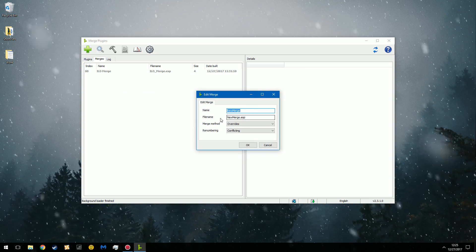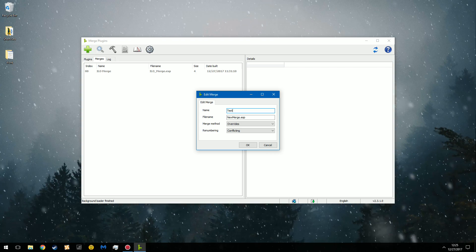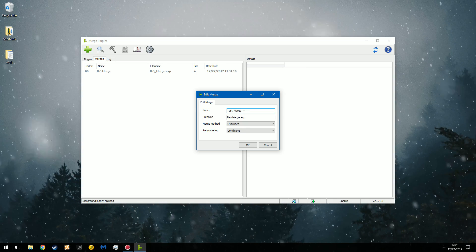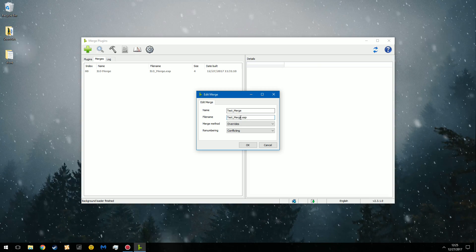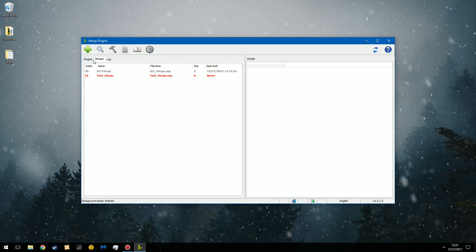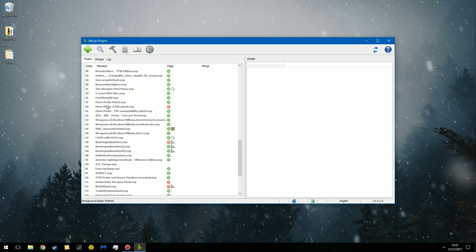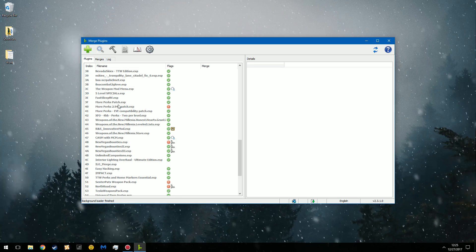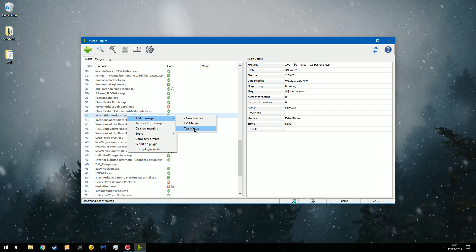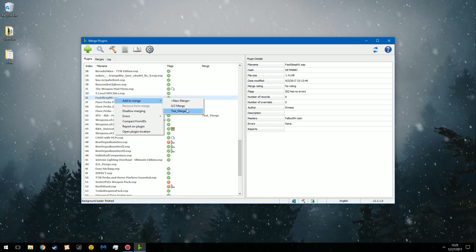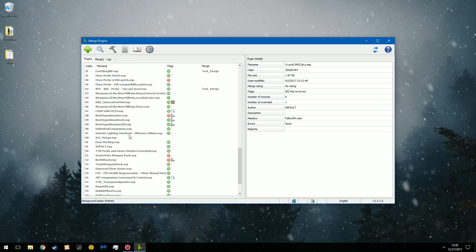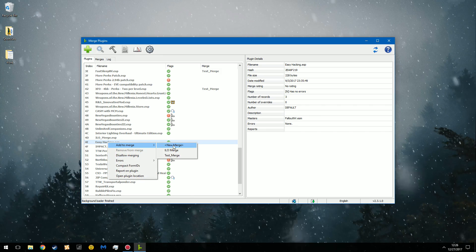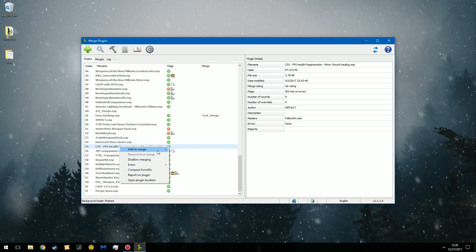Create a new merge. In this case, I'll just call it Test Merge. You can copy this and you can name the ESP whatever you would like. In this case, Test Merge.esp. It'll show up as red because it has zero files added to it. And now you're going to go through here and you're going to find which files, or which plugins I should say, you want to add to it. If I want to make this out of utility files, I'll say I want two perks per level in it because it's a utility mod. I want Fast Sleep because that's a utility mod. I want five level special because that is a utility mod. And generally speaking, I'm just doing this to combine my utility mods.